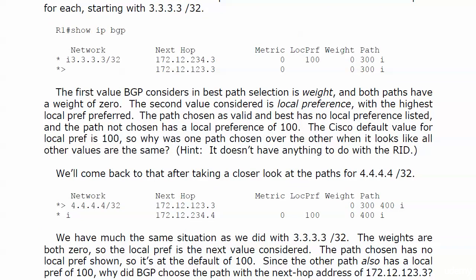The weights are both zero, so we know the highest local preference is the next value considered. That's what we're looking for. The path chosen again has no local pref shown, so it's at the default of 100. This is just something you got to get used to. It just happens sometimes. You'll see local preferences not showing or metrics not showing. We need to know the local preference is the default of 100.